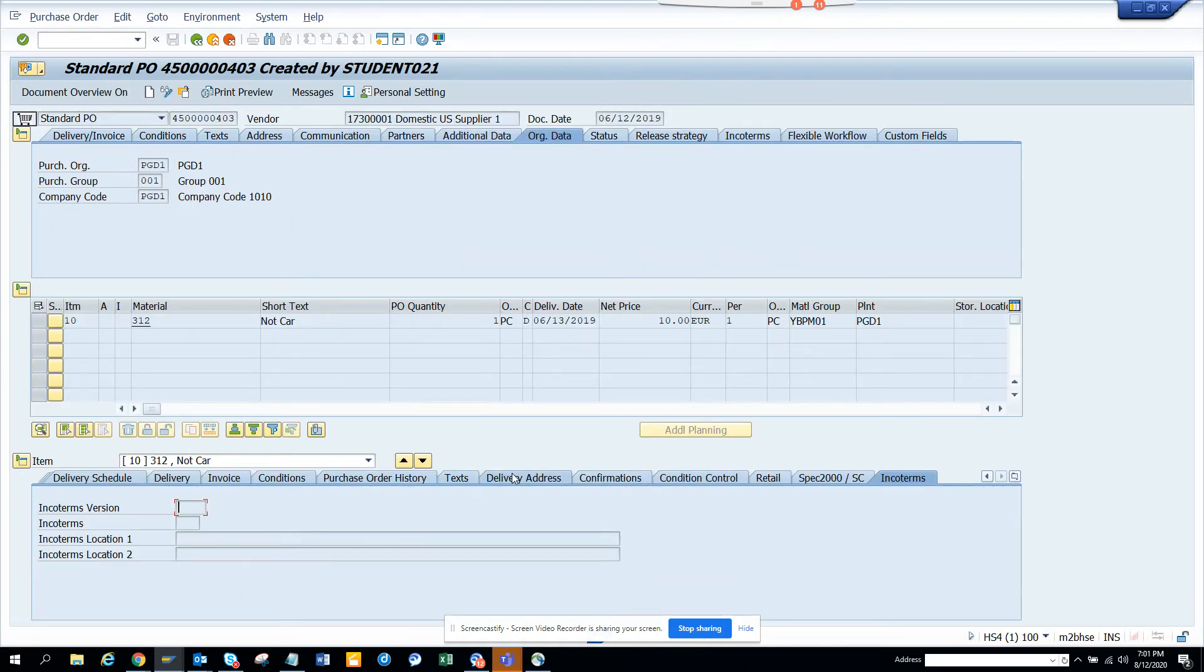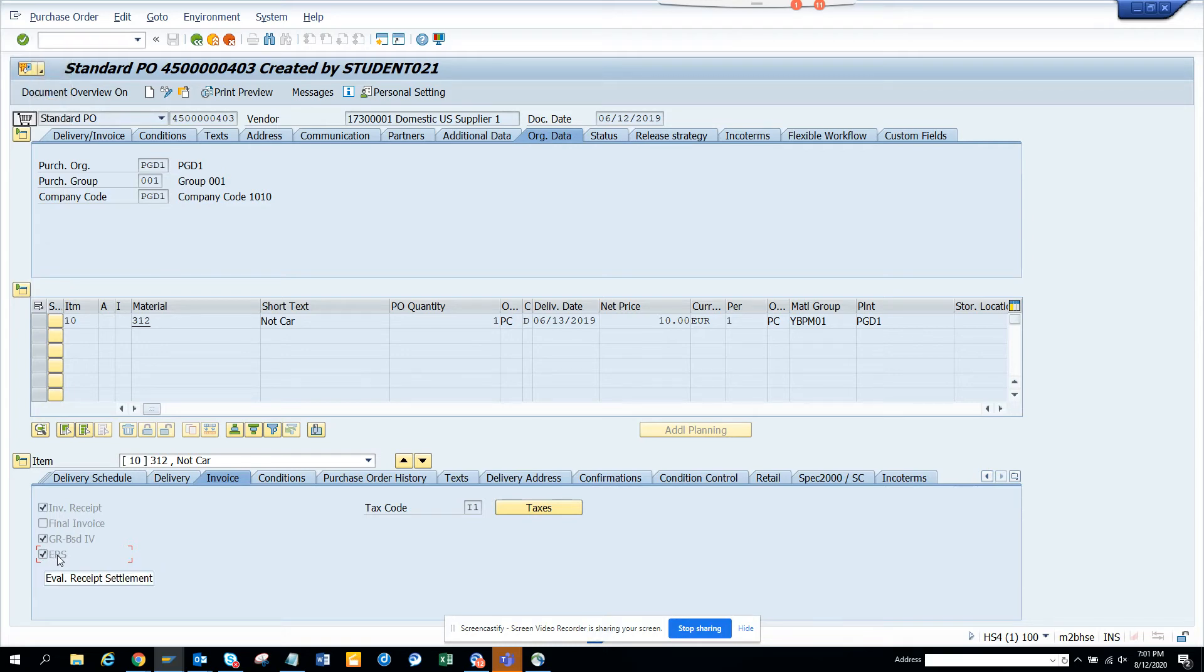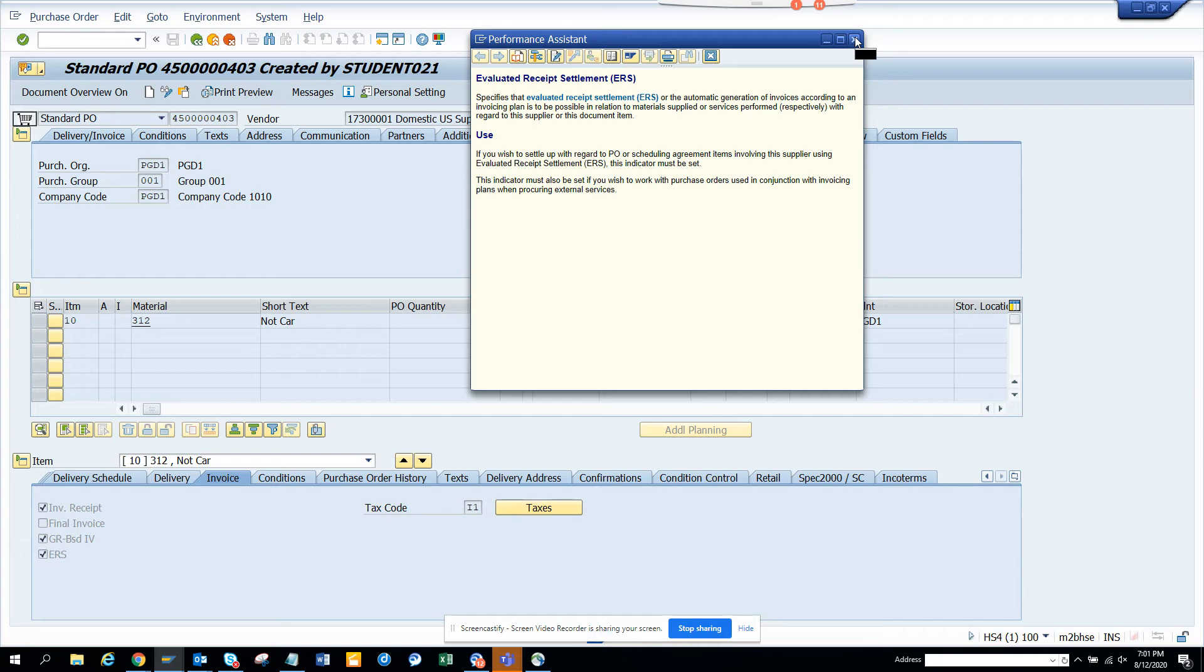So I think if I go to invoices, invoices here, you see Evaluated Receipt. And if I click on F1 on it, and here you can see it specifies. If you wish to settle up, it's to be possible. So invoicing plan by default needs to be ERS. And whenever this is set, that means whenever they post the GR, the IR will be posted automatically.